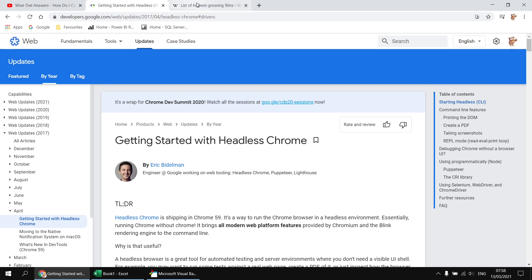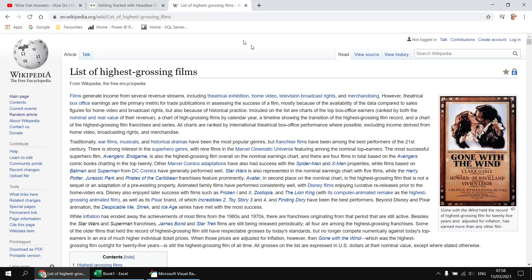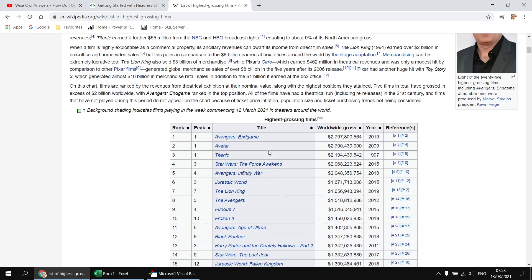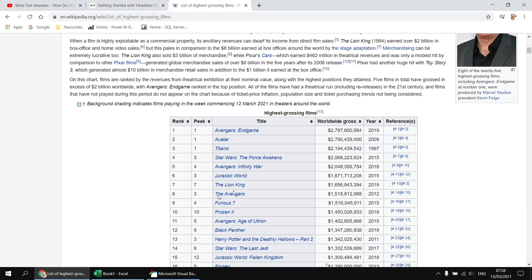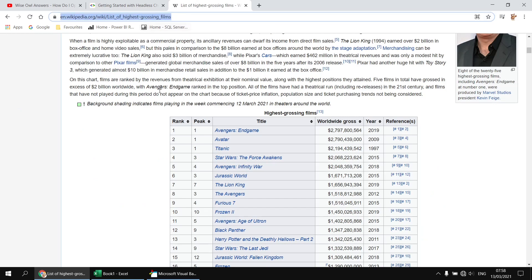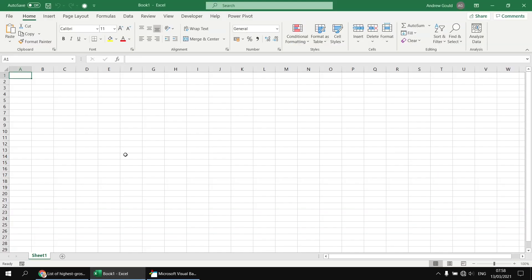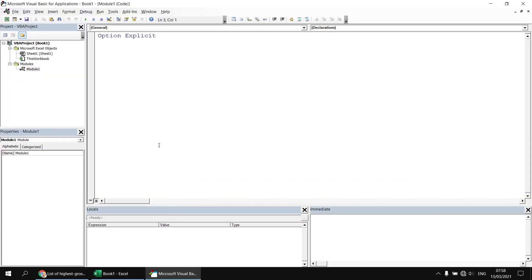What we're going to do is use Google Chrome or headless Chrome to grab a table of the highest grossing films from Wikipedia just as a nice simple example. So while I'm here I'm going to grab a copy of the URL for that page and then I've got a blank workbook waiting for me in Excel. I've already inserted a blank module into my VBA project and to start with we'll write some code using a visible version of Chrome to grab that table into a new worksheet.